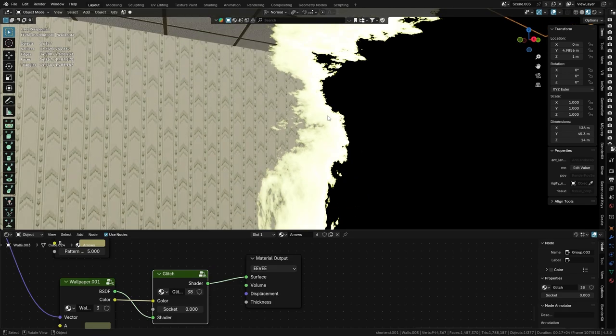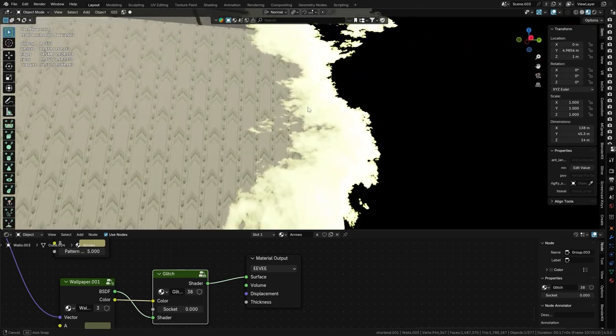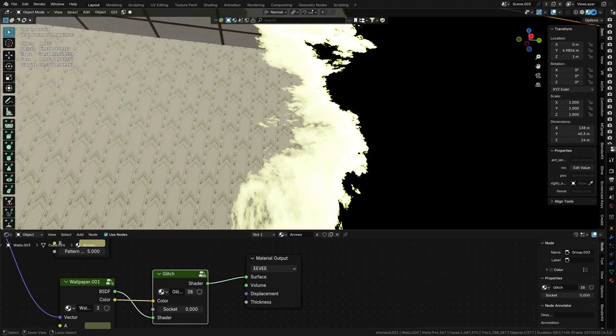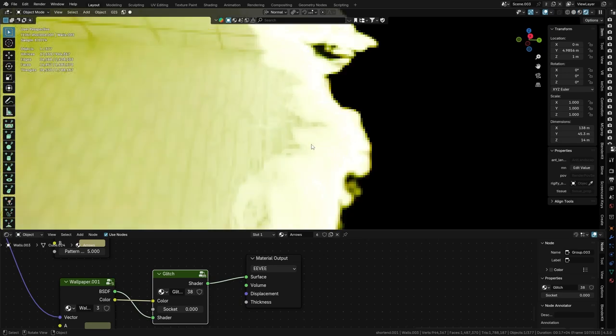So now when we have the shader effect, it runs perfectly in the viewport, but when we go into the rendered view, you can see that the shader effect is there.